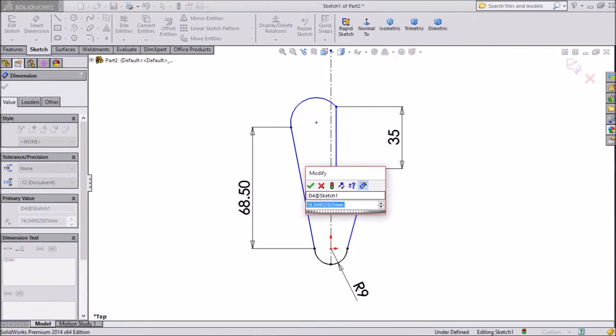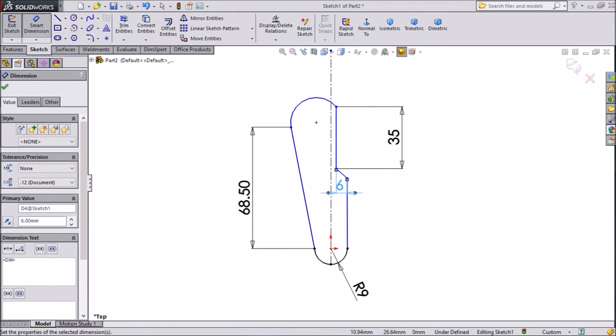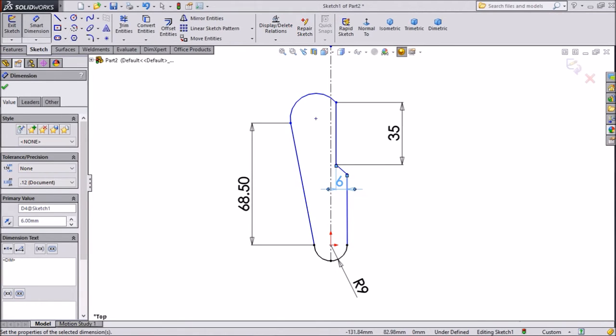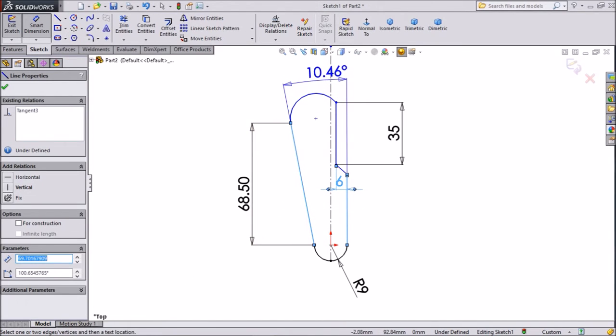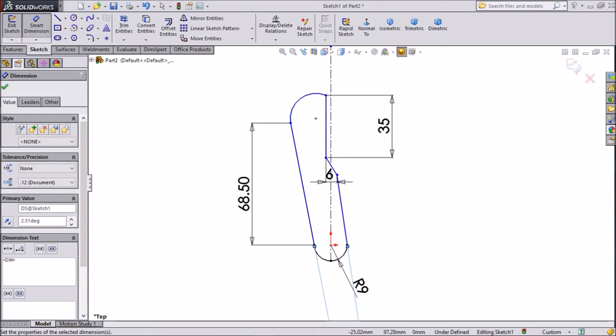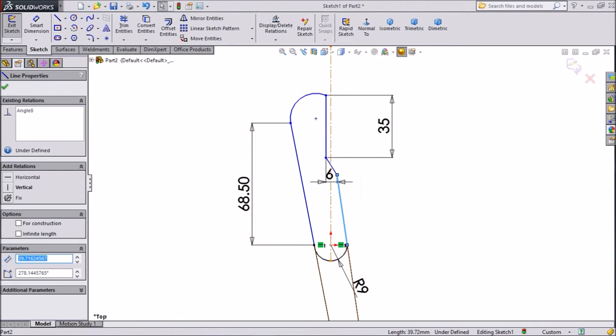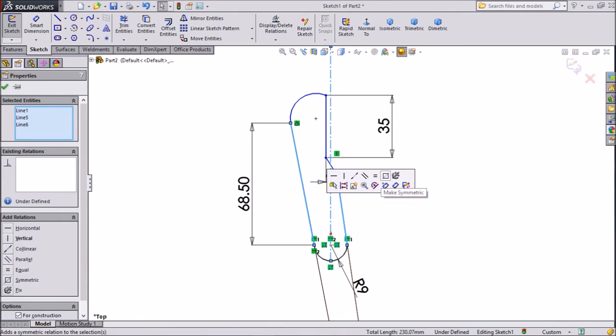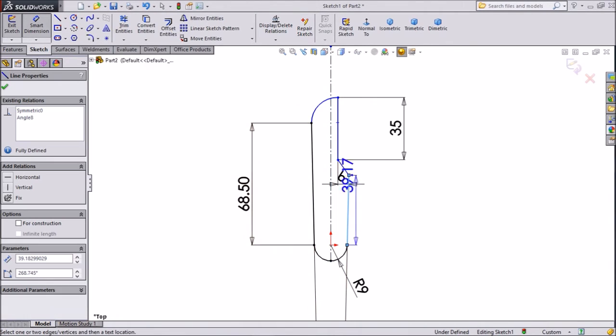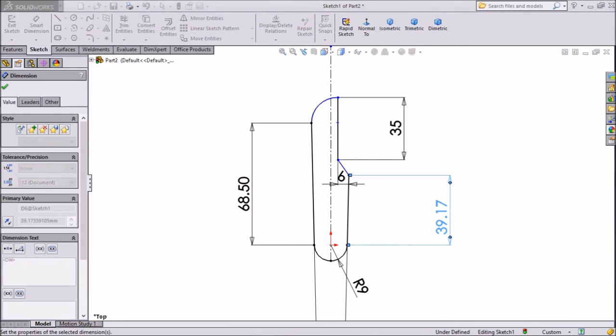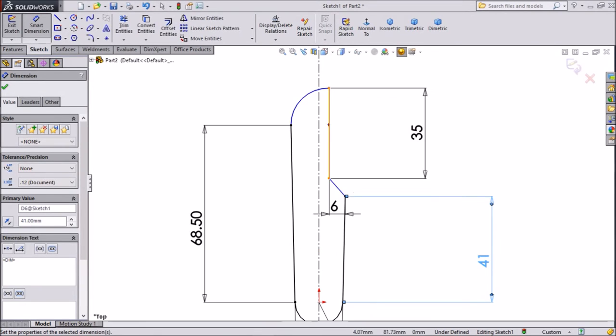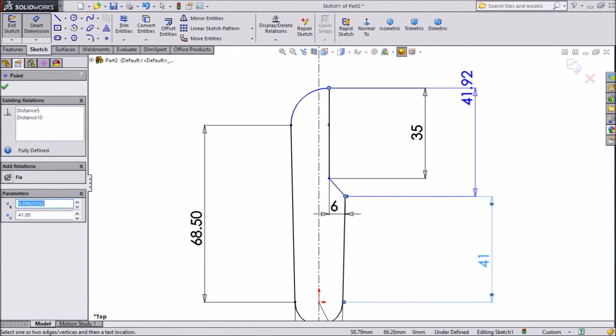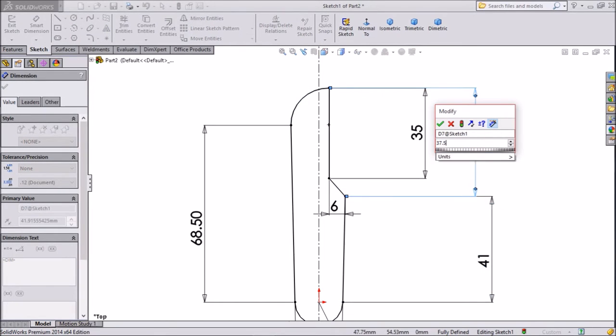Choose this distance 6.5mm. Then add 2.5mm. Then 3.4mm. Choose this line, hold shift key, centerline and this line, click make symmetric. This is better. Choose dimension, keep 41mm. Now from one end to this end, keep 37.5mm.